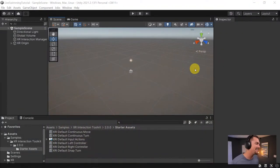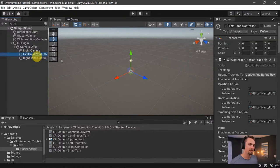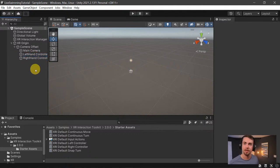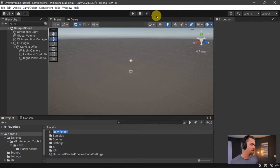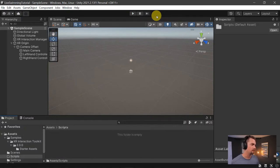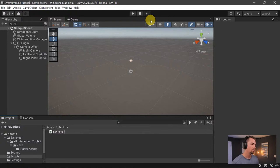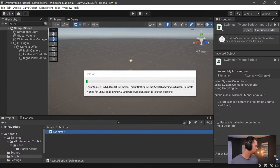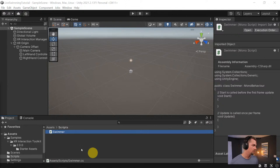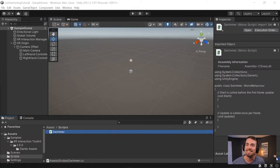Back to what we were doing — we have XR Origin with left and right hand controllers set up with the right actions. Now we want to actually be able to swim, so let's make a script. Go to Assets, right-click, create a Scripts folder, then create a C# script. We'll call it Swimmer and add this component to anything that swims.